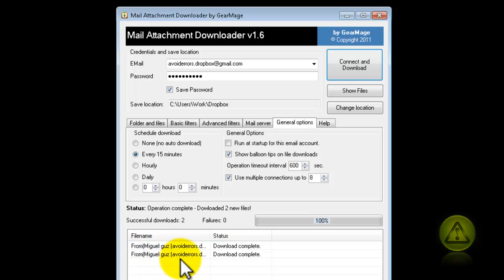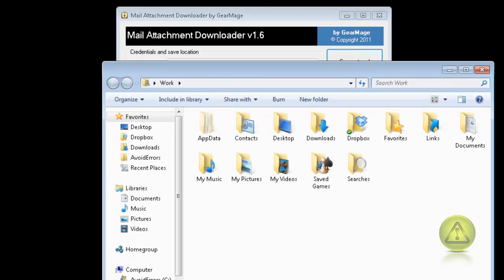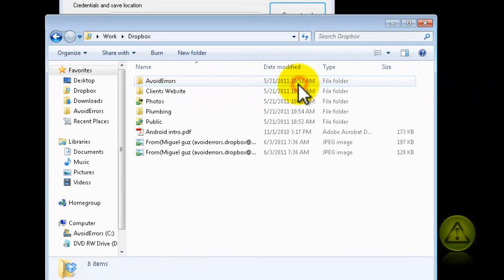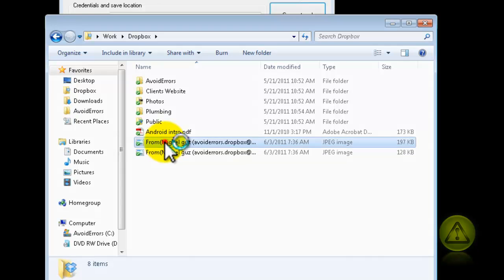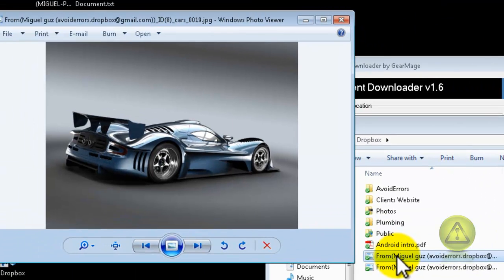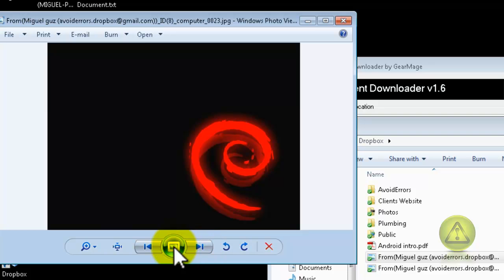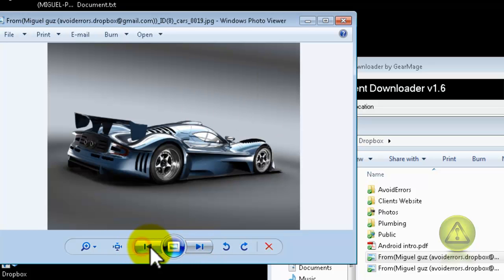So now I'm going to access my Dropbox and they should be there. Keep in mind, it's just the attachment, not the email. Open Dropbox, and here they are. Double-click, and this is the Cars image. The next one is Computers. Perfect.